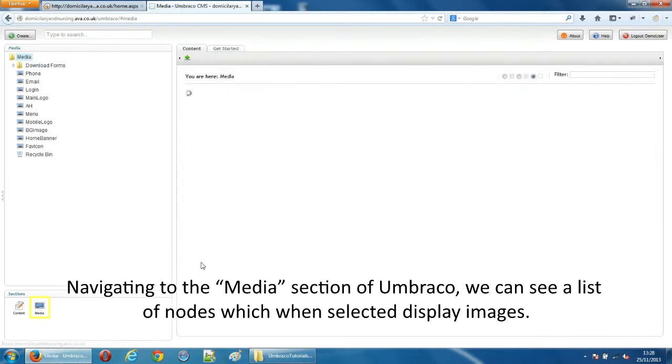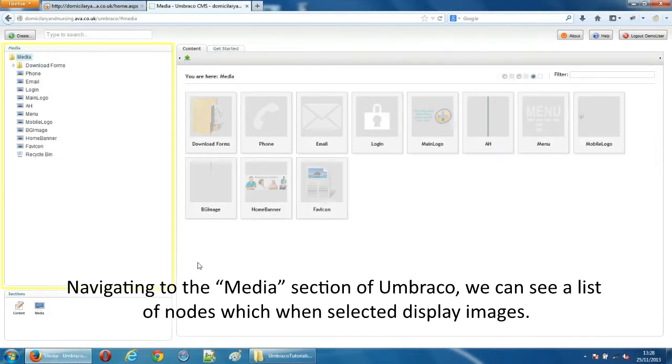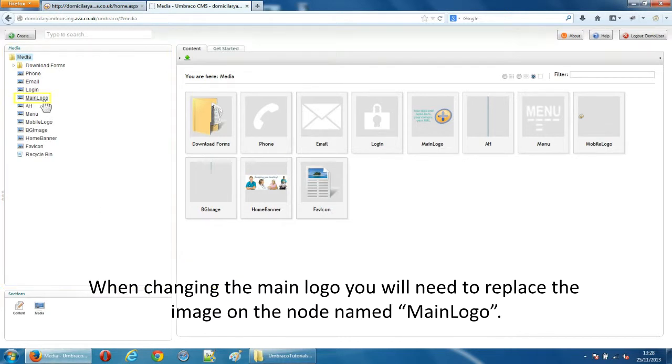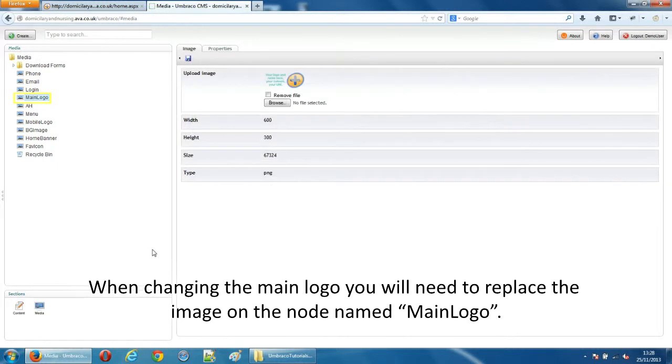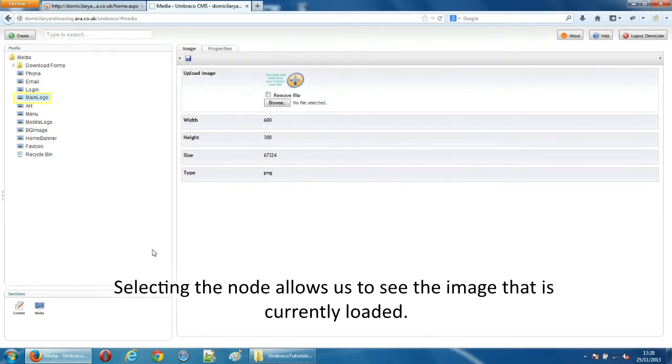Navigating to the media section of Umbraco we can see a list of nodes which when selected displays images. When changing the main logo you will need to replace the image on the node named main logo. Selecting the node allows us to see the image that is currently loaded.